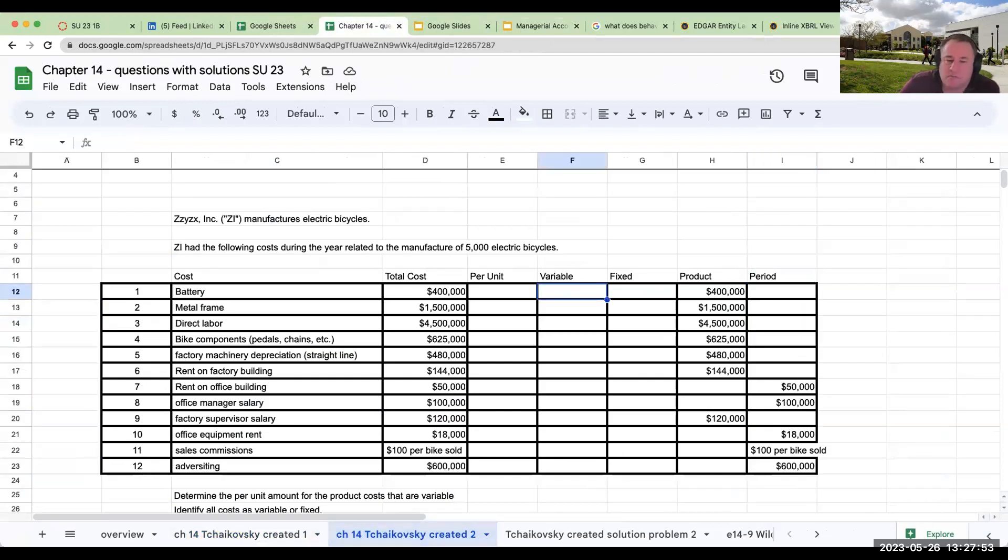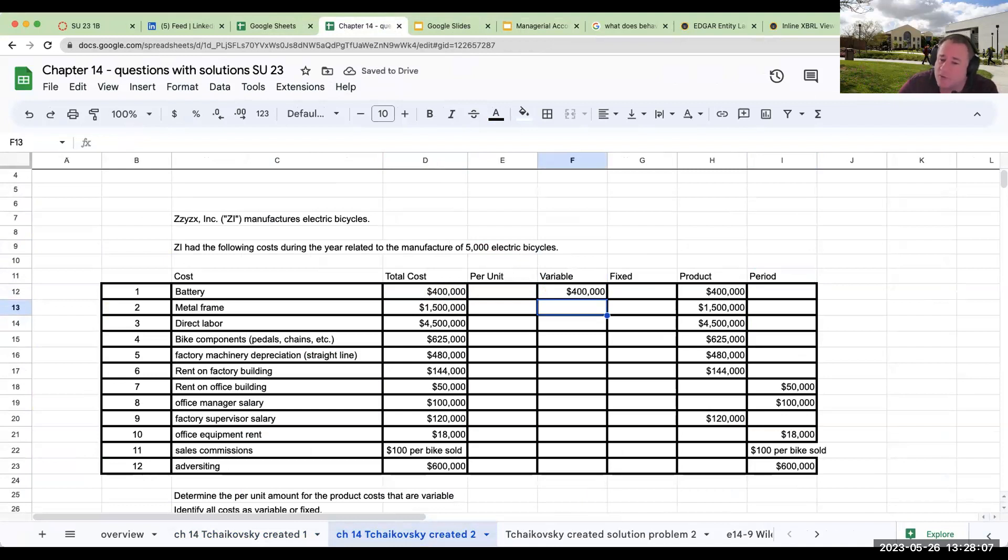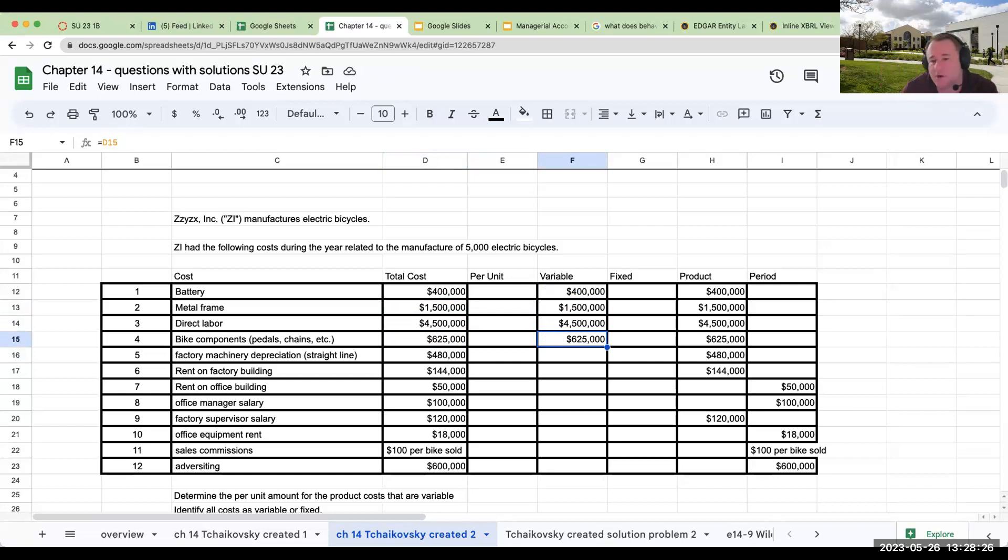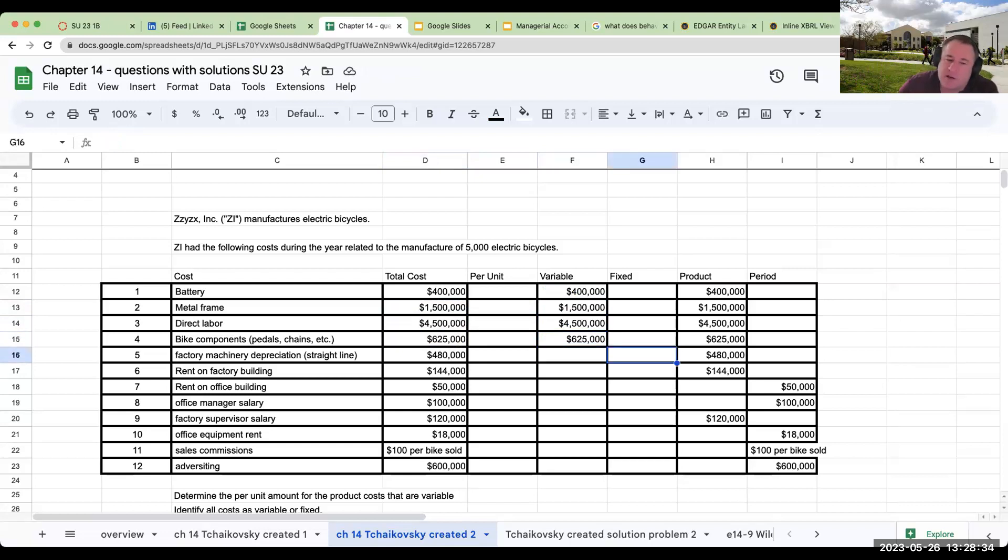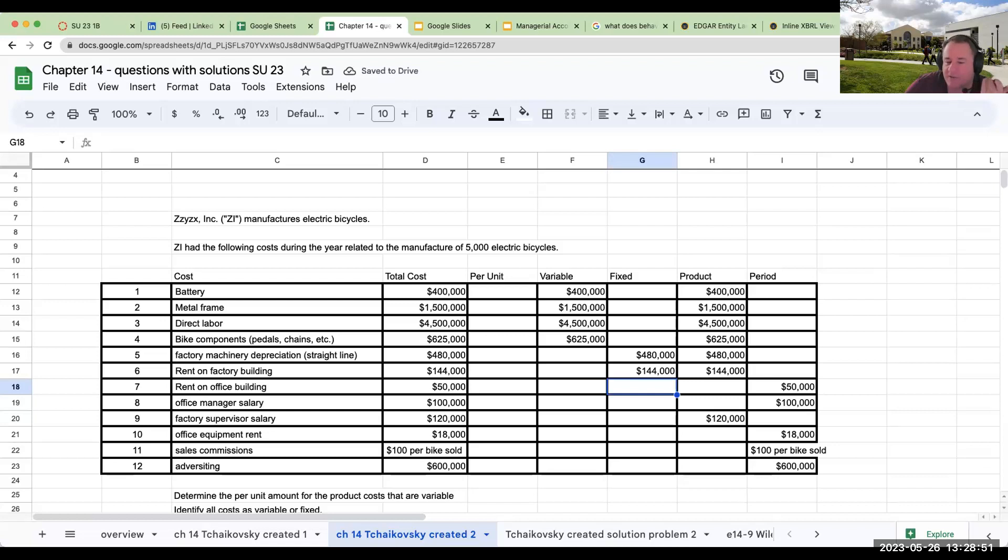Let's complete the rest of our question. The battery—ask yourself the question, if I make 5,000 electric bikes or 10,000 electric bikes, will I need more batteries? The answer is yes. So this is going to be a variable cost. For the metal frame, if I make 5,000 or 10,000, will I need more metal frames? The answer is absolutely yes. So it's going to be variable. Same thing with direct labor, bike components. These are all variable because if I make 5,000 versus 100,000 bikes, I'm going to need more bike components, labor to make those items. Factory machinery depreciation straight line—this is a fixed cost. Rent on factory building—we already know it's a product cost, but this is going to be fixed. Unless you're given additional information, it'll be a fixed cost.